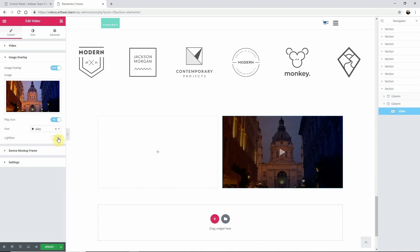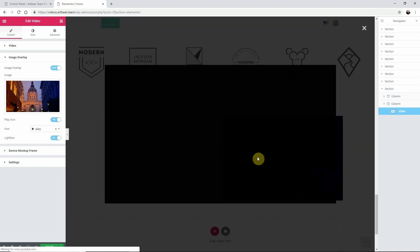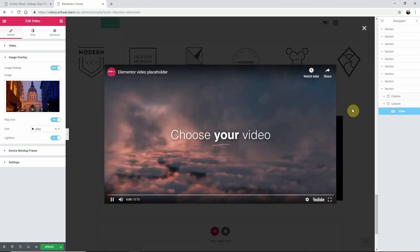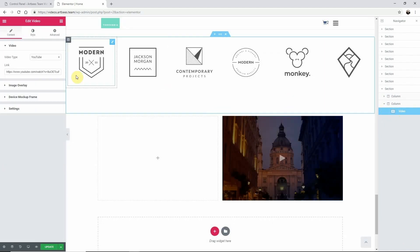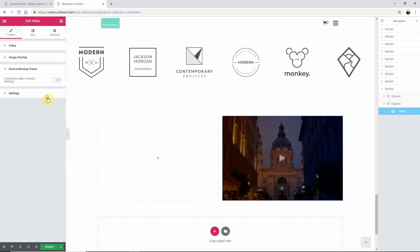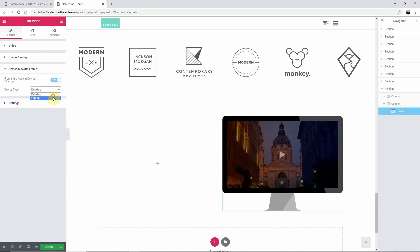The lightbox feature will open your video in a pop-up. The device mockup frame allows you to frame your video in either a desktop shape or a laptop.